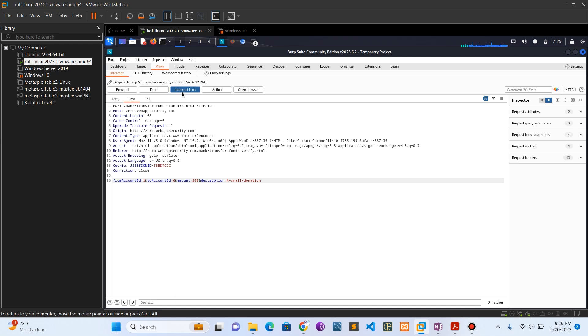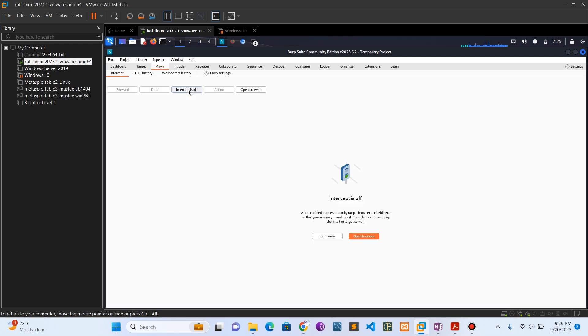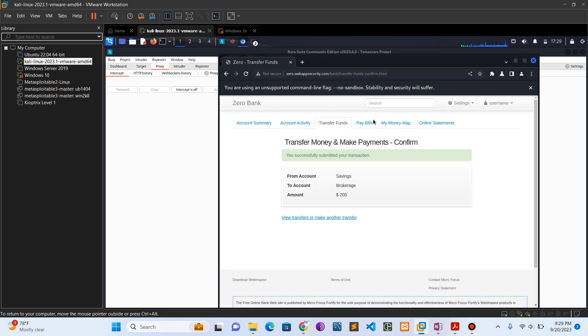Let's set the intercept off again. Now let's come back to the bank site. You can see we have a confirmation: the successful submit of transaction, which is $200.